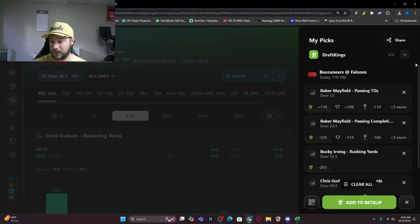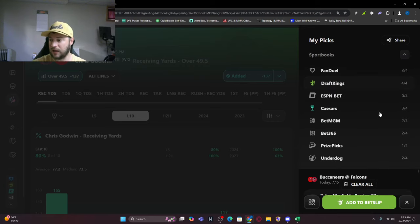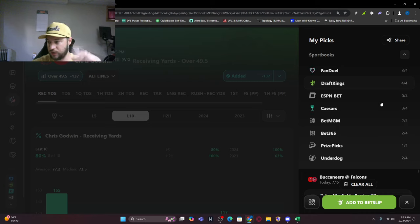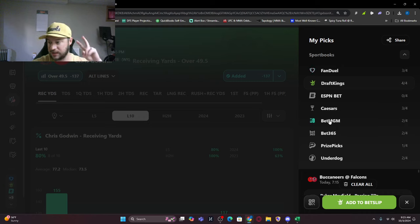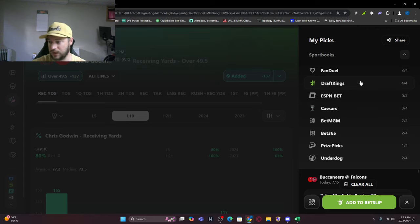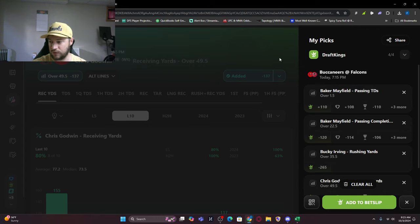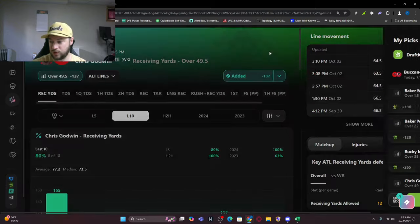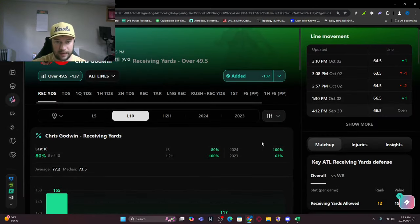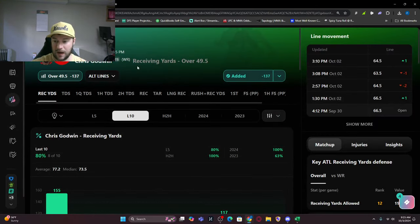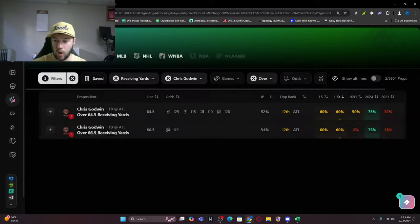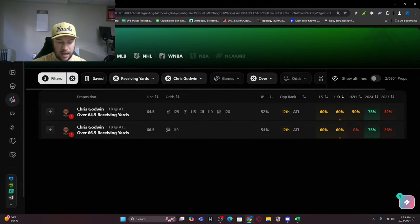Those are four right now. DraftKings you can take all of those. You can change the book. What I love is you can go through and see that FanDuel you can take three of the four lines. The only book you can do four for four right now is DraftKings.